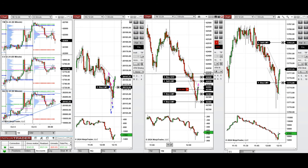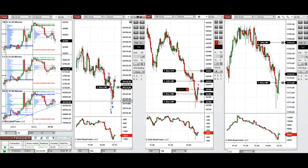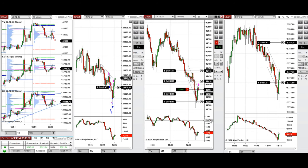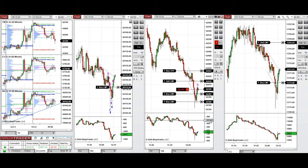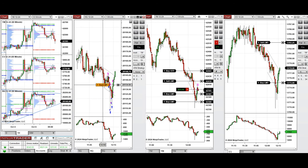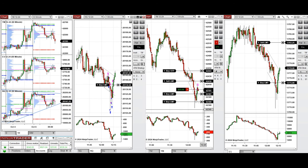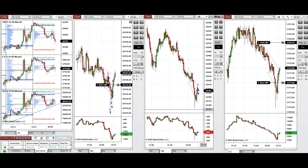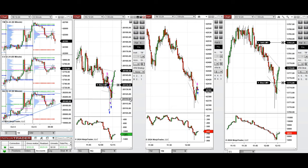We are still waiting for the pullback. Because Dow Jones was still in a good downtrend with good momentum, I took one sell short position. We see if the sellers push the price lower — it seems the buyers are getting stronger, so I'm going to close this with a small profit. We'll come back when we have a good pullback.